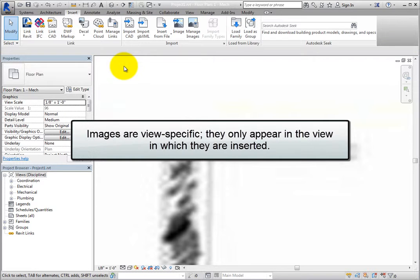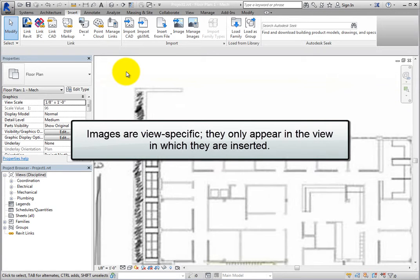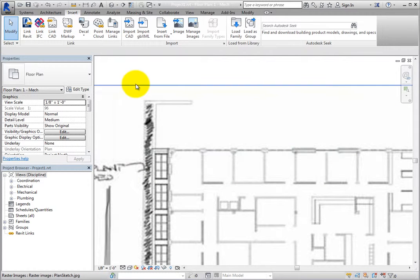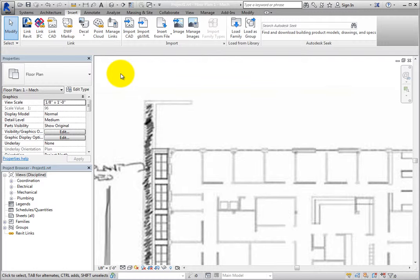Images are view-specific. They only appear in the view in which they are inserted. They also behave like detail items. They can be arranged to appear in front of or behind other detail items.